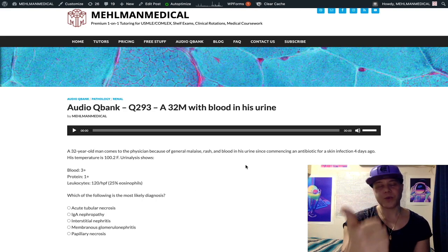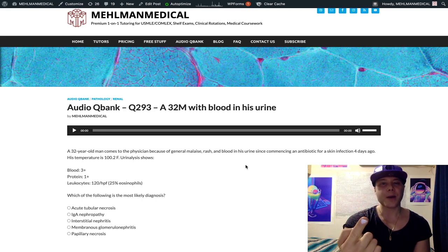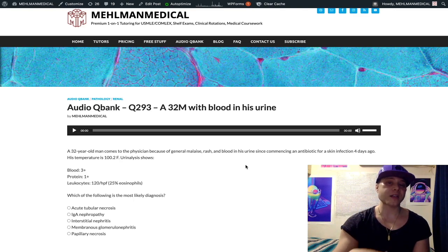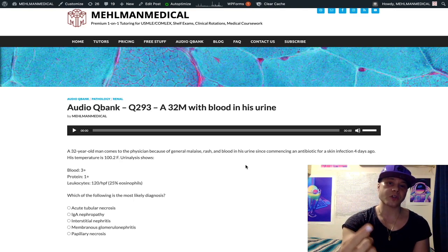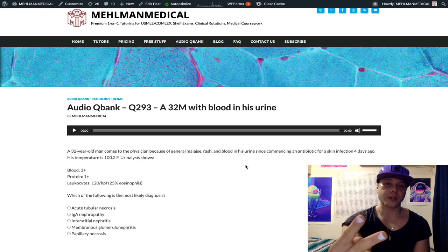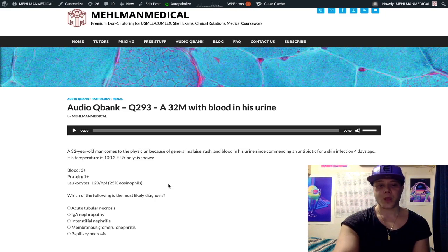IgA nephropathy is also part of Henoch-Schönlein purpura — a pediatric condition presenting with red urine, palpable purpura on the buttocks and thighs (sometimes on the trunk), arthralgias, and abdominal pain.